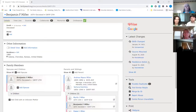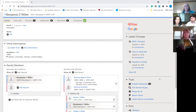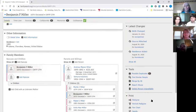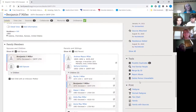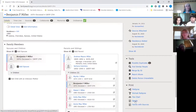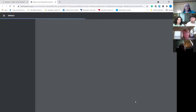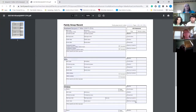I was going to show you how to print the family group sheet from FamilySearch — let me share my screen real quick. Over here on the right-hand side there's a 'Print' option. You can see it says 'Family' — this is that Benjamin F. Miller — and it just lets you print it out. You can write in what you find, which makes it really easy.